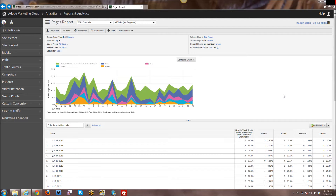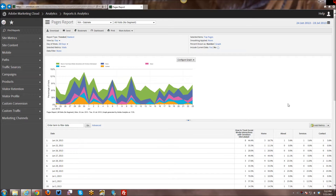As a quick side note, you will notice that the interface we're looking at today is quite a bit different than the interface from my previous tutorials, because last week Adobe launched a new redesign for SiteCatalyst 15. I will put a link in the description below to their video going over all of the different interface changes.